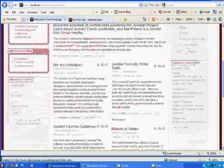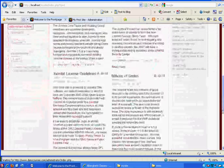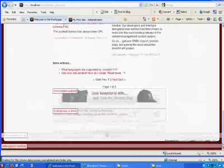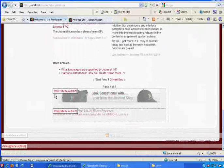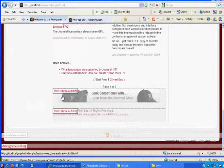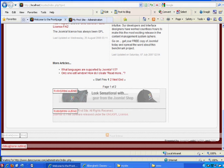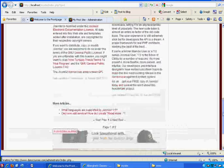At the bottom, I've got a footer position with two modules. There's the first one and the second one. Then a syndicate position at the bottom, and at the very bottom is the debug position. So these are all the positions available to you where you can place content.